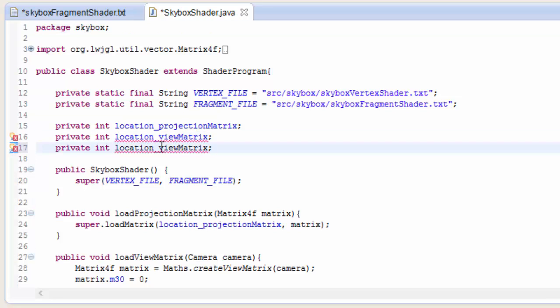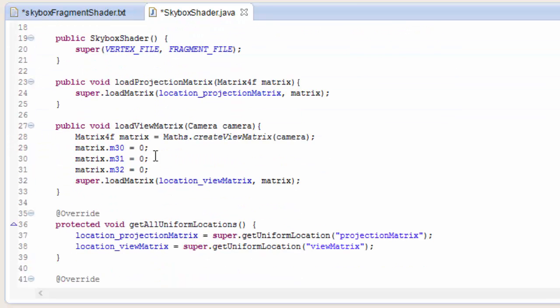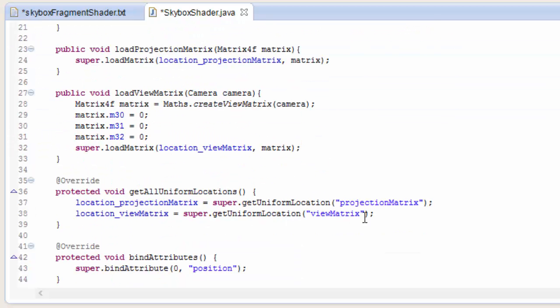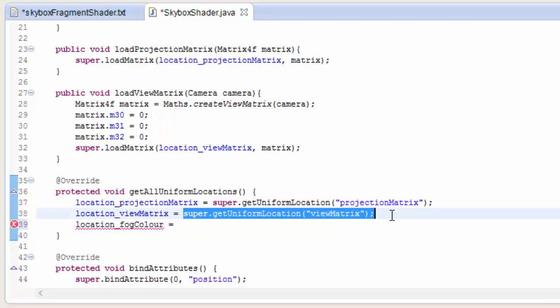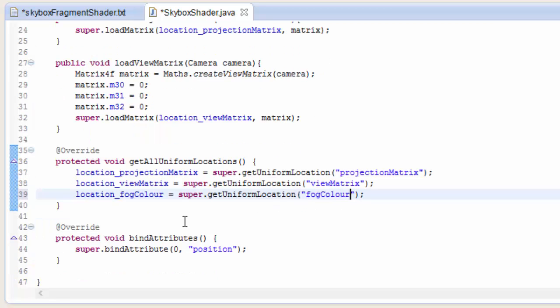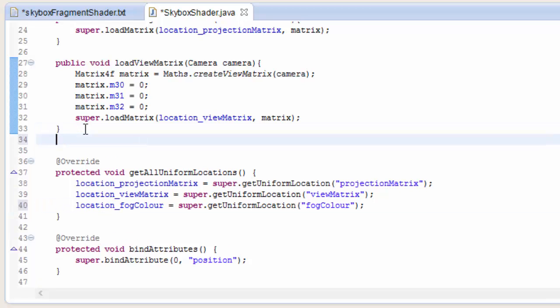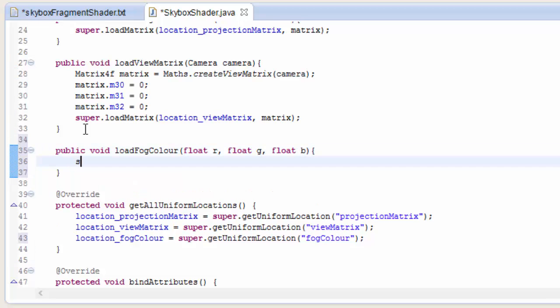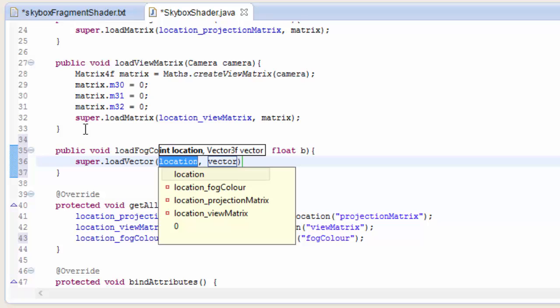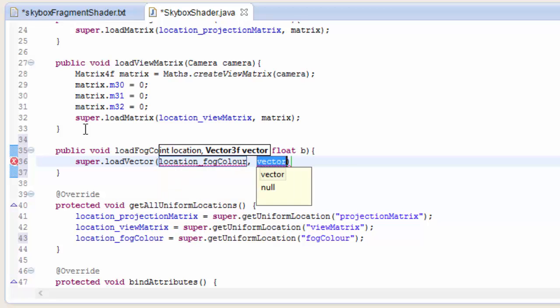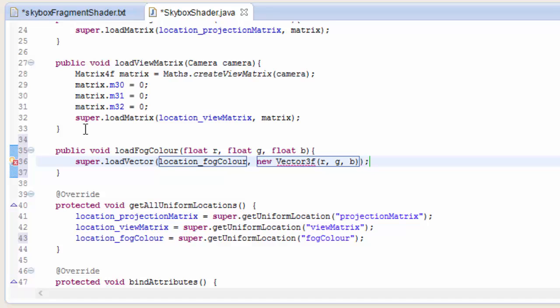So in the skybox shader we have to do our usual stuff. So create an int for the fog colour uniform location. Then we're going to get the location of that fog colour uniform. So get uniform location fog colour. And then we need to have a method to load up a colour to that uniform. So this is going to take in an R, G and a B value. And we just have to call load vector. We're going to load it up to the location of the fog colour uniform. And we're just going to put these RGB values into a vector so that we can load them up. So new vector 3F RGB.